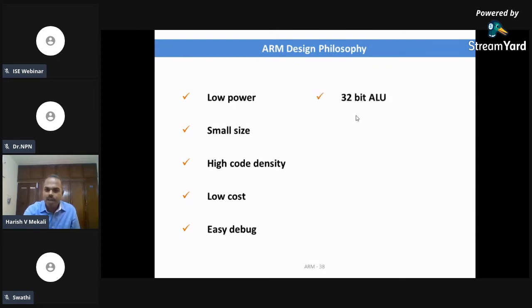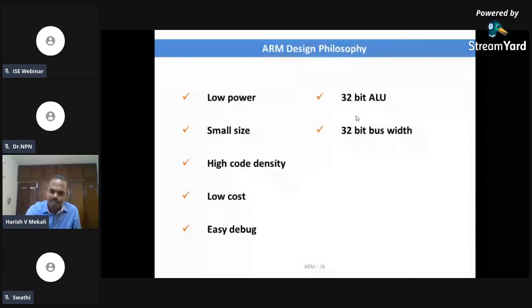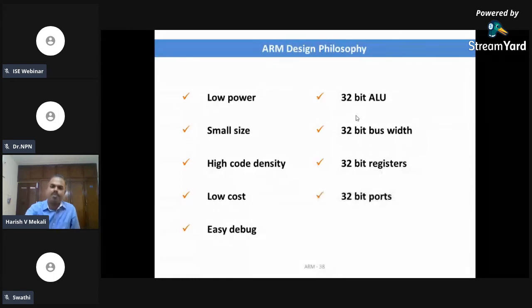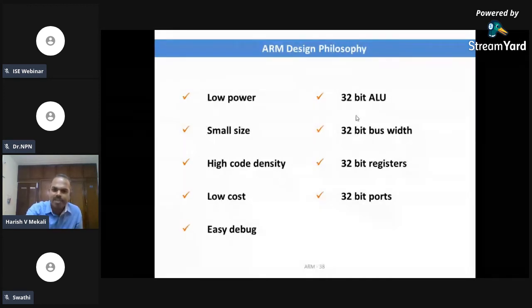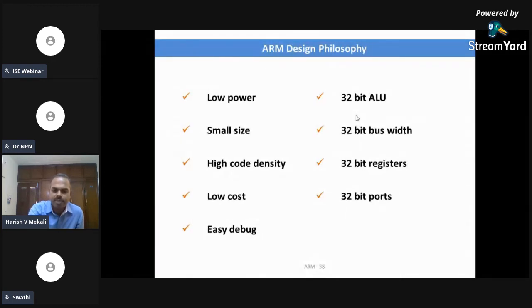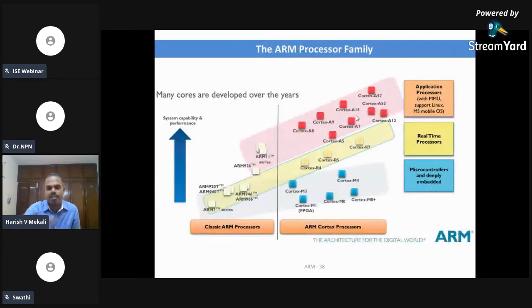ARM has a 32-bit ALU, 32-bit bus width, 32-bit registers, and 32-bit ports. ARM is all 32-bit — everything in ARM is 32-bit. With an understanding of why ARM is so widely used and why we need to select ARM for our design or application, now we'll look into what types of ARM processors we have.